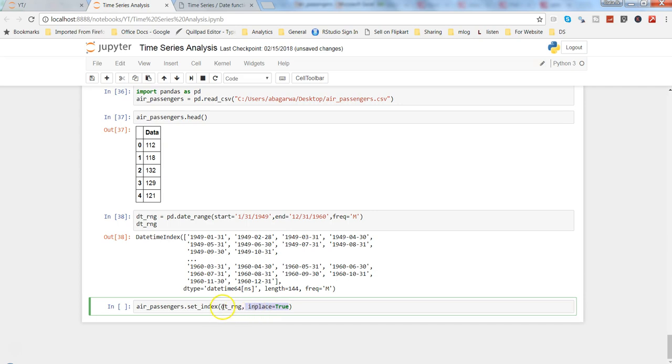And in_place equals to true. So in_place is basically saying that make a change into the air passenger dataset by adding this date range. If you don't specify this or make it false, then it will only be visible for this command but changes will not be affected for the later use in the air passenger. So in such cases where you want the information like indexing to be taking effect into the dataset properly for the later use, make sure in_place is true.